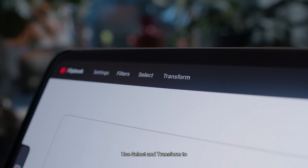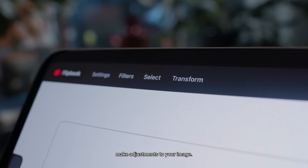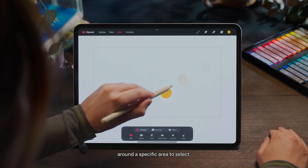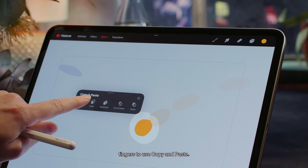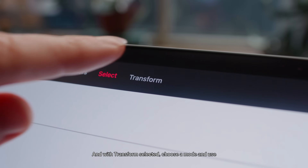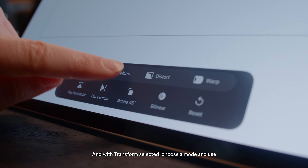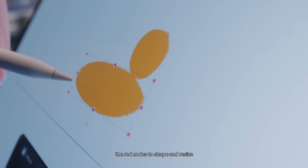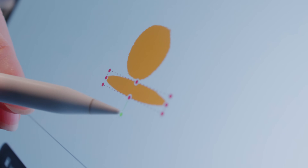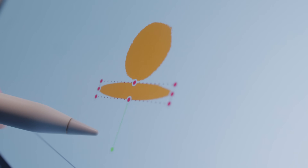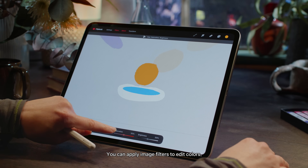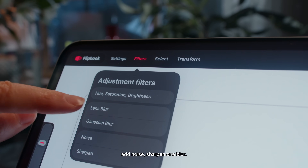Use select and transform to make adjustments to your image. Tap the select tool and draw around a specific area to select. Swipe down with three fingers to use copy and paste. With transform selected, choose a mode and use the red nodes to shape and resize your object, and the green node to rotate. You can apply image filters to edit colours, add noise, sharpen or add a blur.